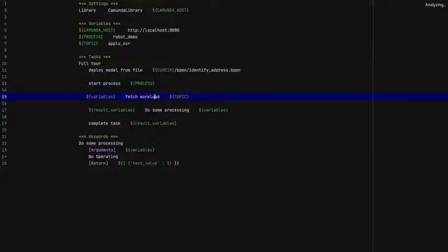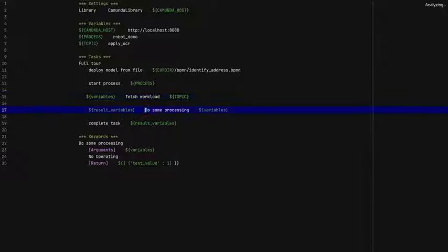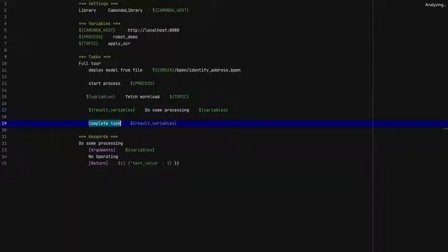Then there's the fetch workload keyword, which fetches the variables from a given topic. And then you do some processing — every robot task has a purpose, so this is something you usually implement by yourself. And once you're finished, you call the complete task keyword and return optionally some result variables that you want the process instance to contain.